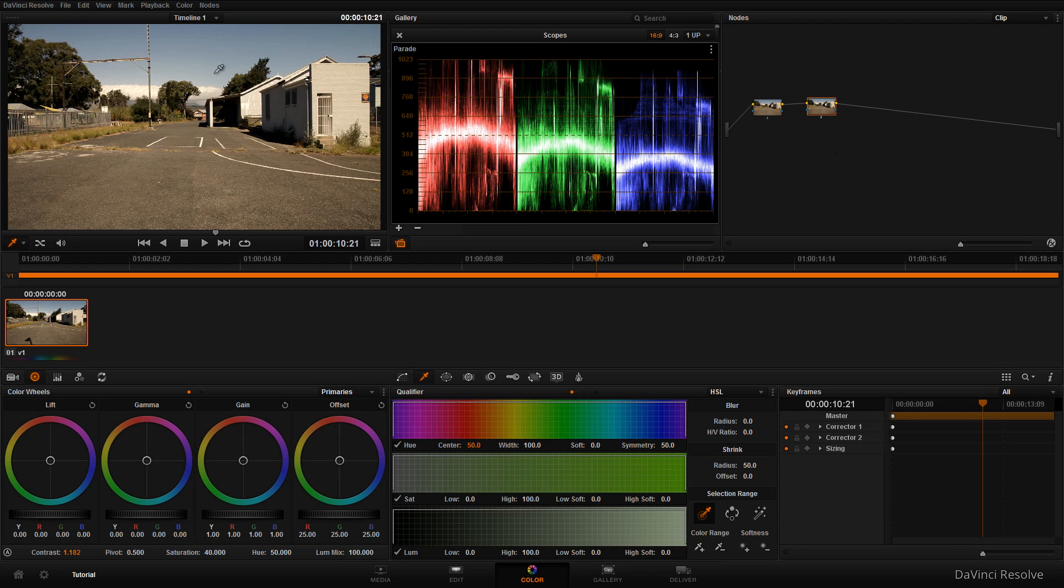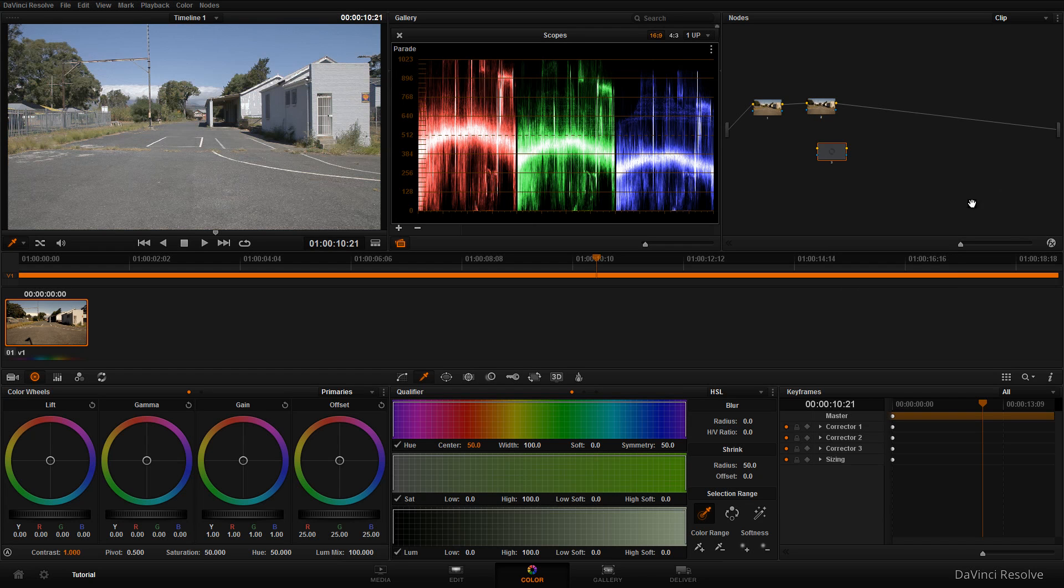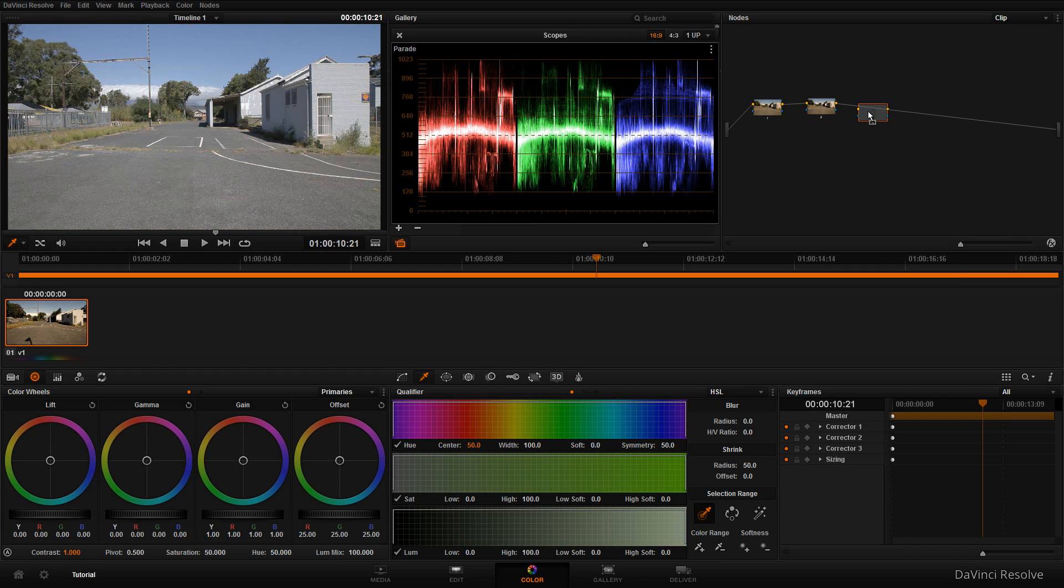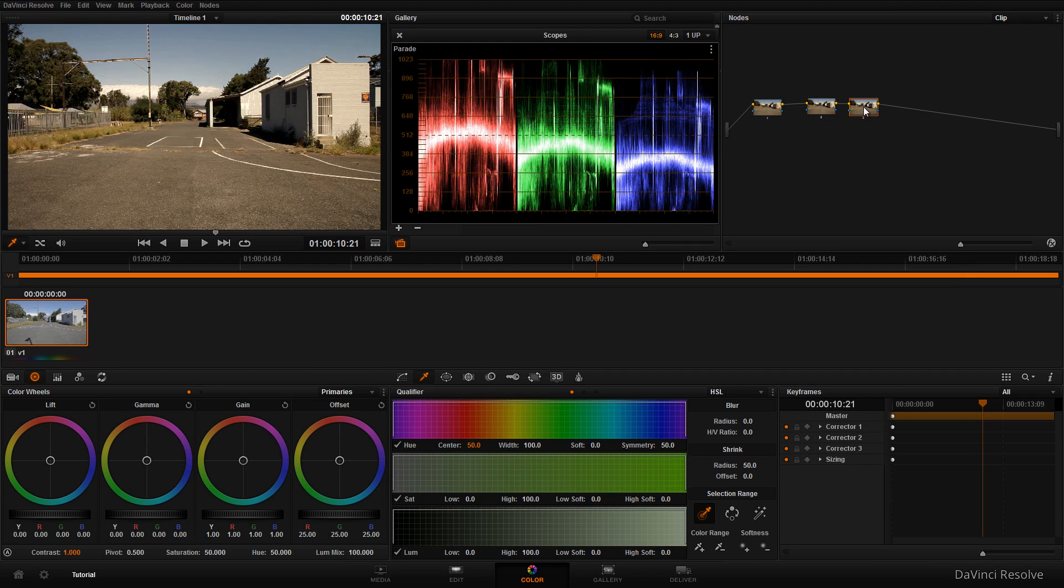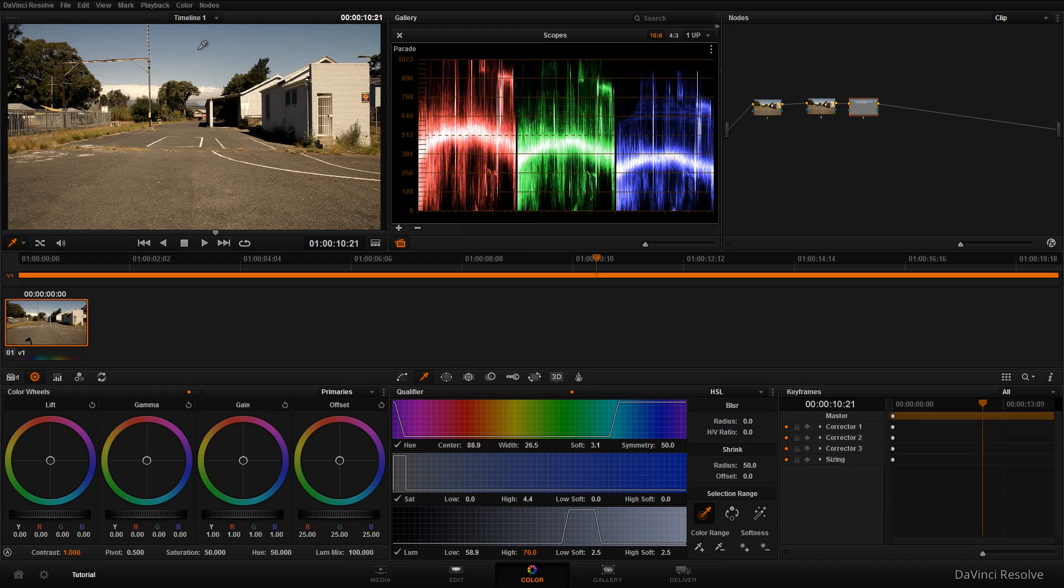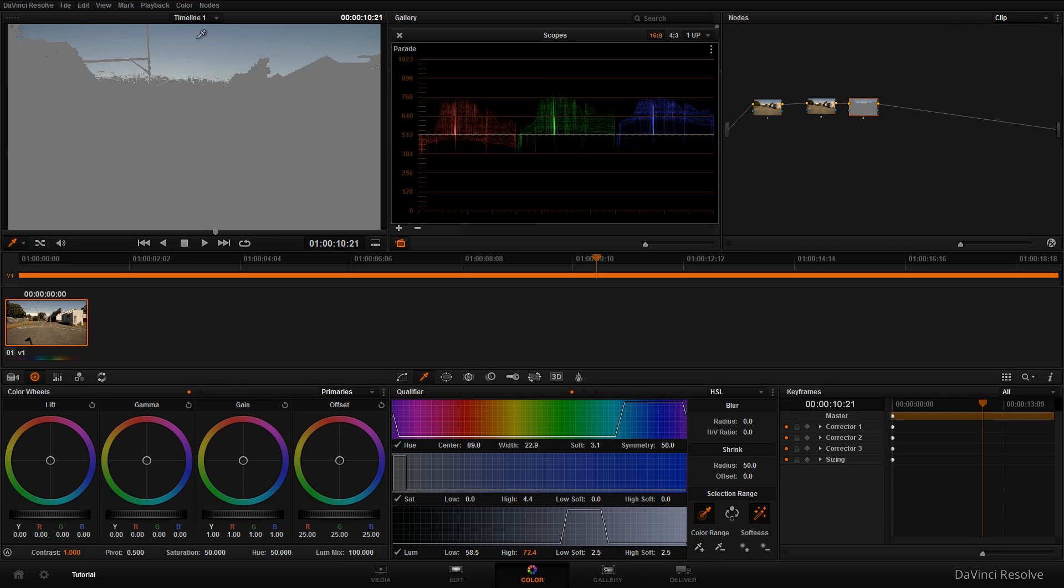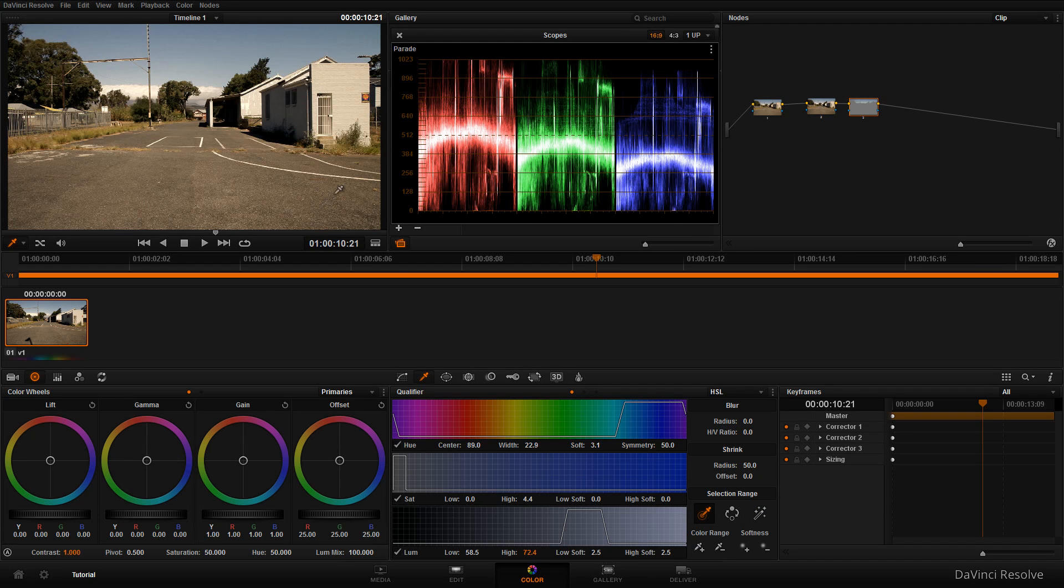Next, I want to bring out some of the blue colors in the sky. Add another node, click on 'corrector', and drag it onto the line. Make sure you're on the qualifier button at the bottom, then drag over the sky color to select it. You can click the view button to see your selection. Once you've selected the sky color, switch off the view.